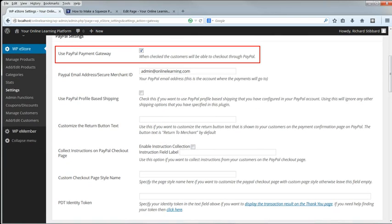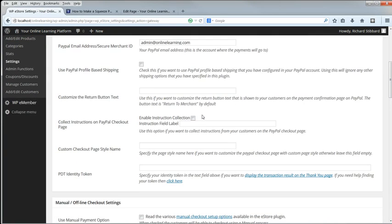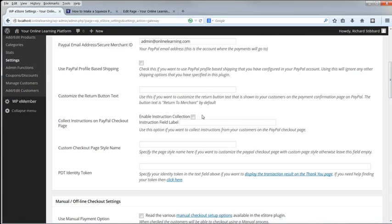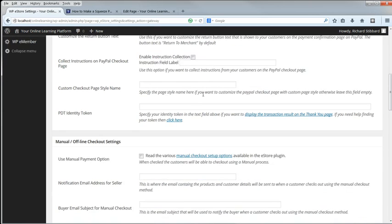Under PayPal settings, make sure that Use PayPal Payment Gateway is checked. Put in your PayPal email account. Shipping is not relevant. You can add your own return button text. Collect instructions is not needed.